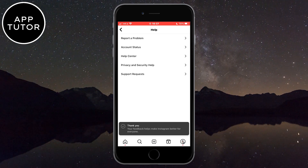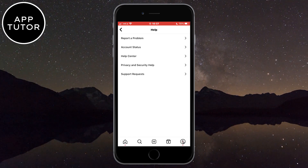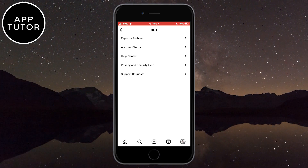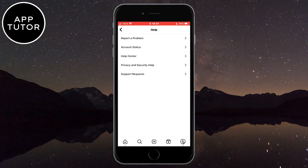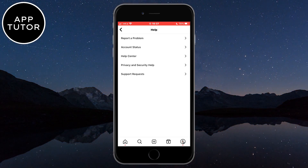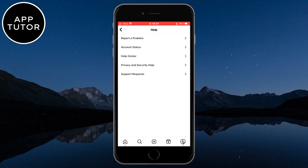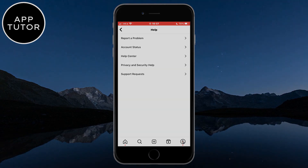So those are a couple of solutions on how you can fix the reply option on Instagram not working. If this video helped you out, leave a comment down below and subscribe to the channel for more tutorials like this in the future. Thank you so much for watching and see you in the next video.